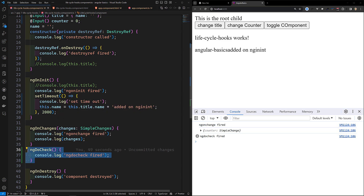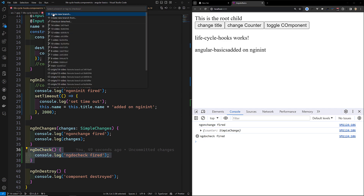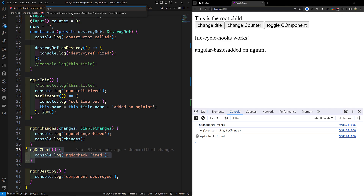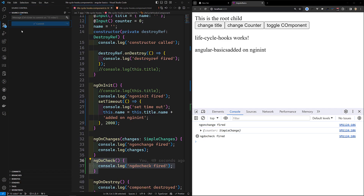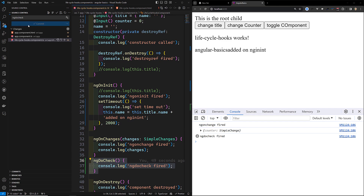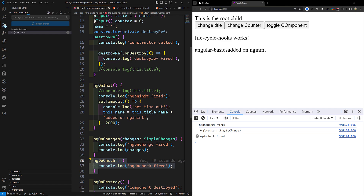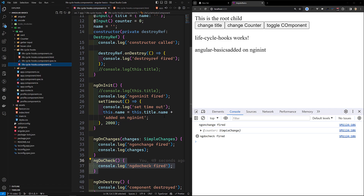I hope you understood ngDoCheck — it is an important lifecycle hook. I'll commit this code to a new branch '15-video'. The GitHub repository URL will be in the description below if you want to refer to the code. If you have any doubts or suggestions, please post in the comments. If you liked this video, please subscribe to my channel. Thank you!